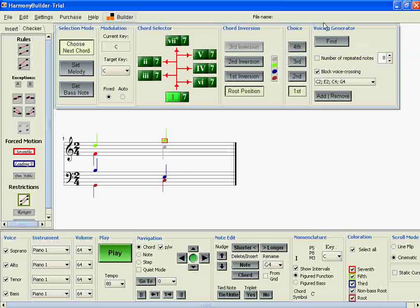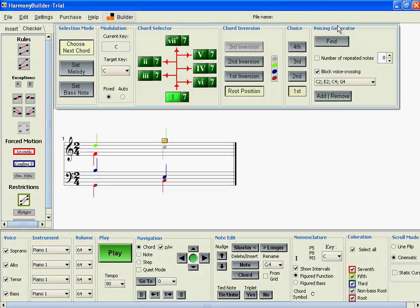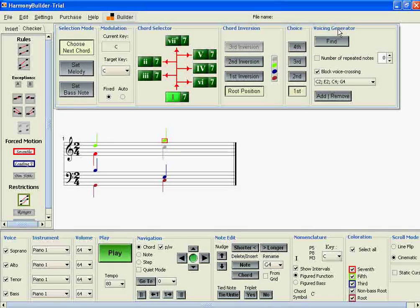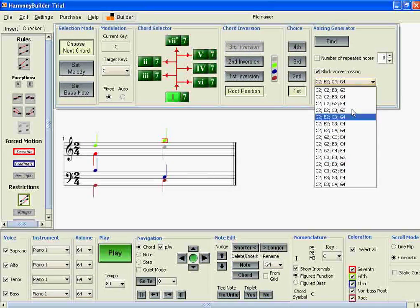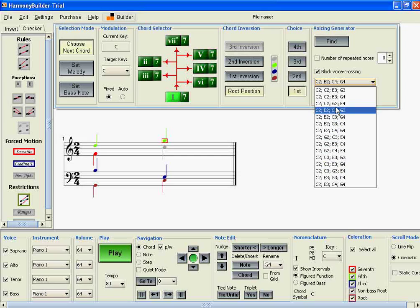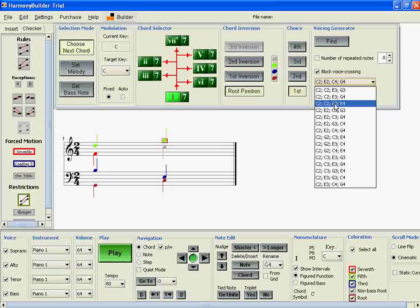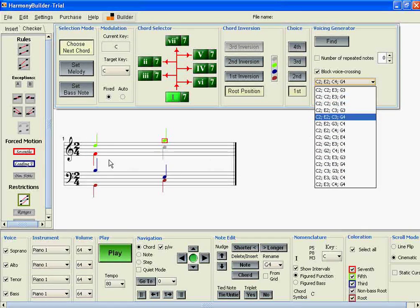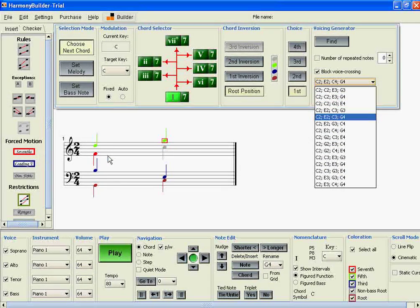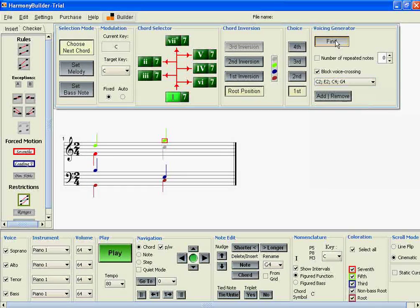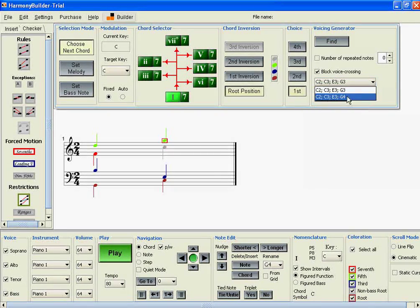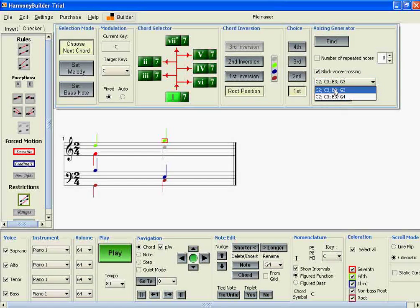The voicing generator will automatically eliminate all those results that don't satisfy the condition for the seventh and the leading tone. If we click Find, we get two results.